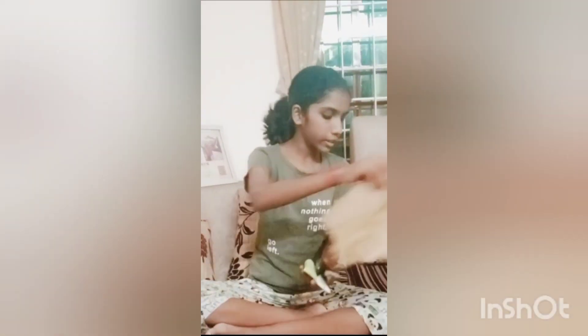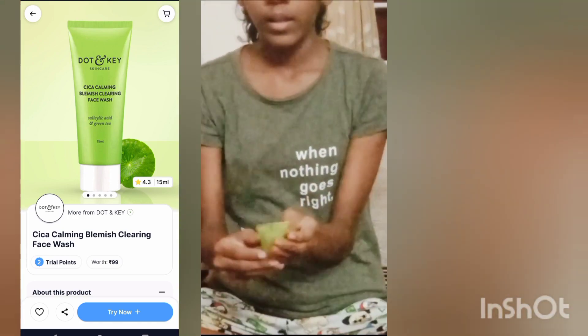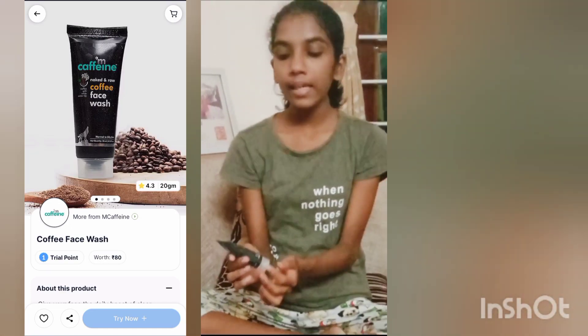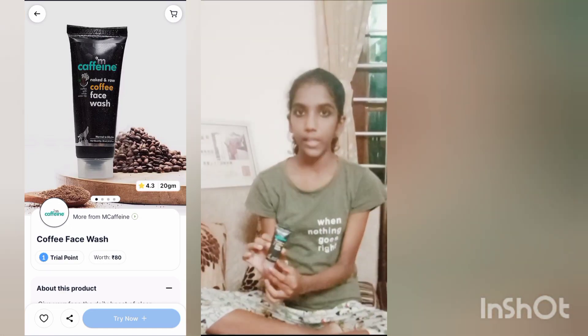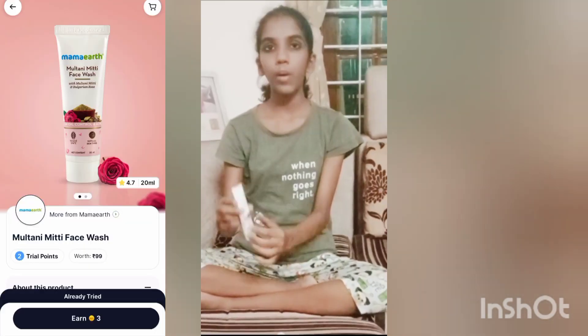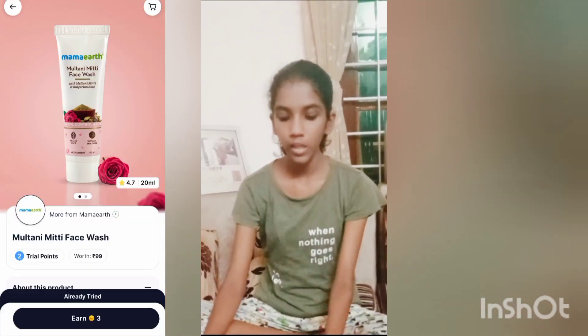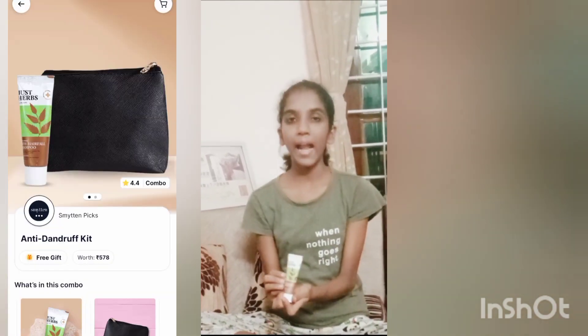We are going to make it a face wash. This is a coffee face wash — this is not our own day without having it as a face wash.